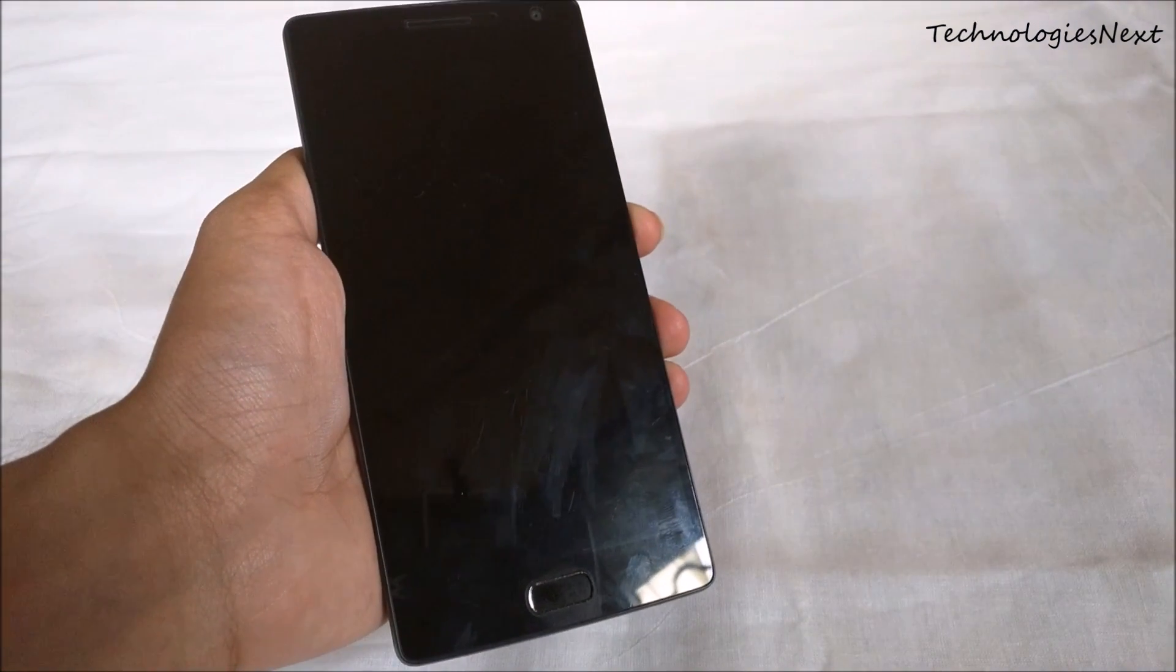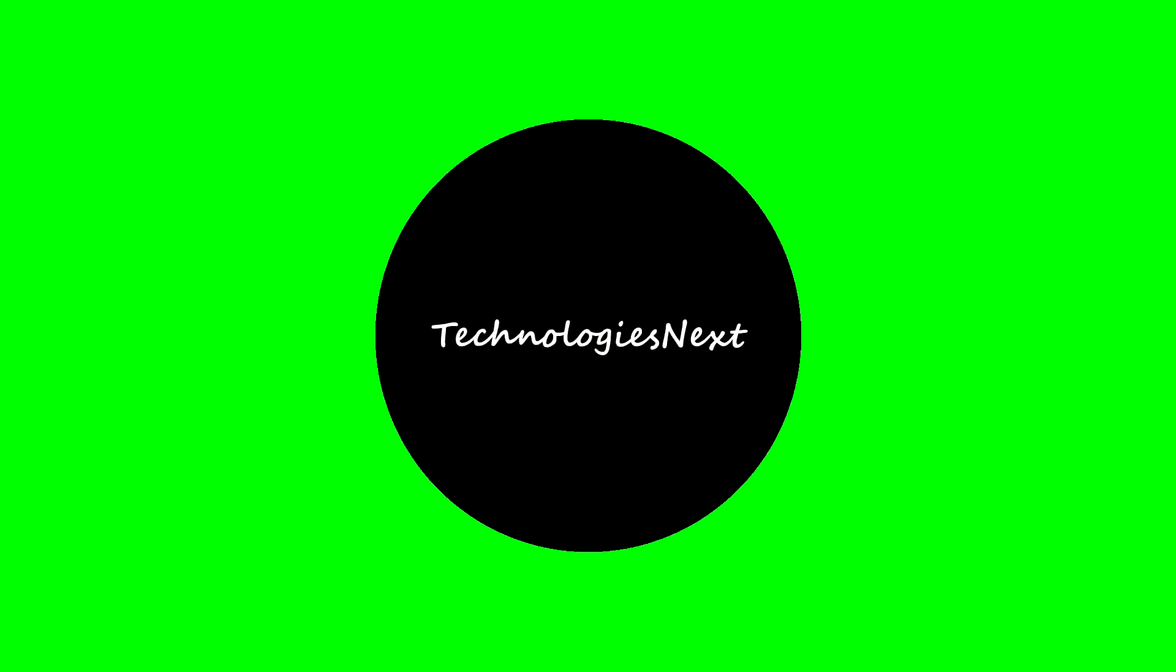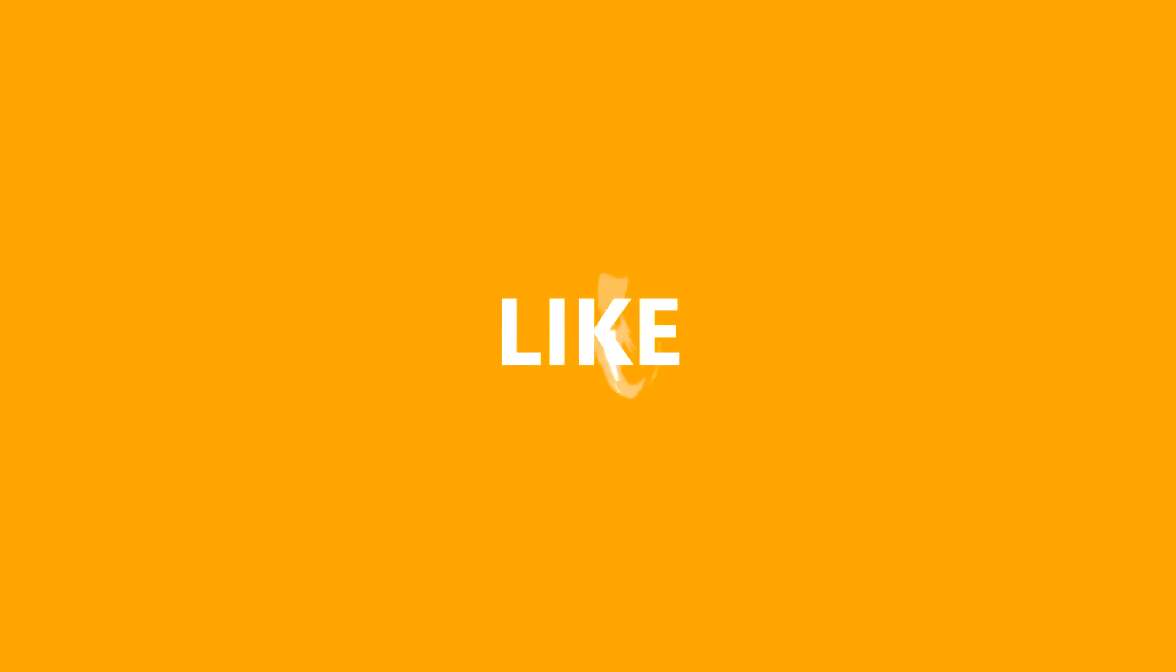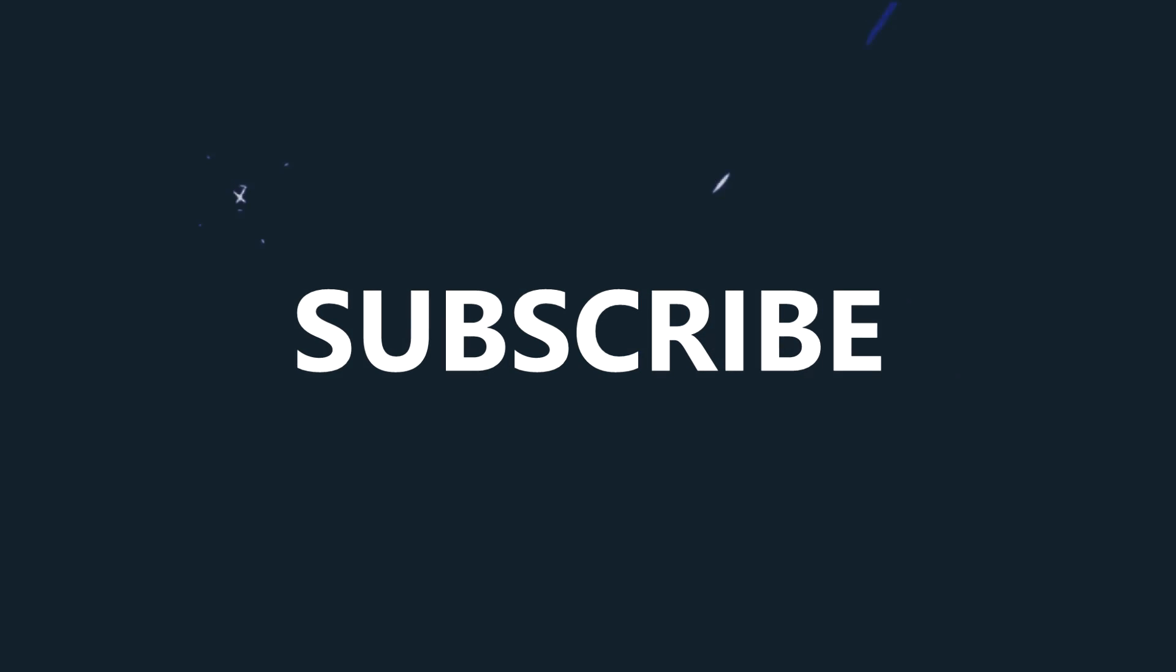Thanks for watching guys. Click the subscribe button for more videos. If you like this video, then please share this video.